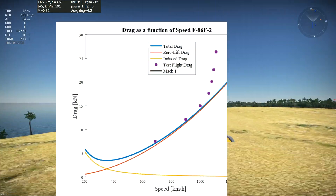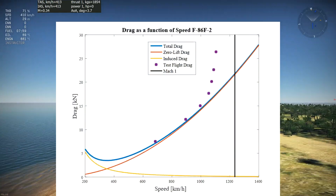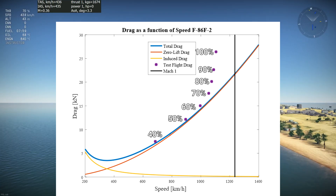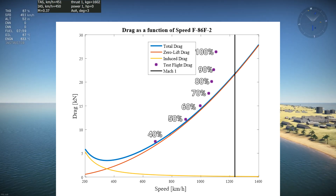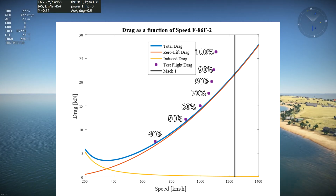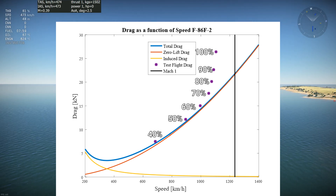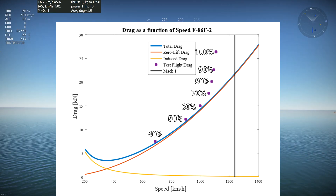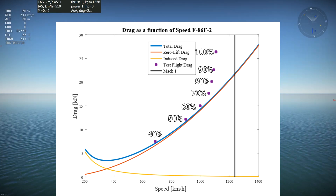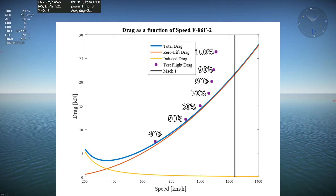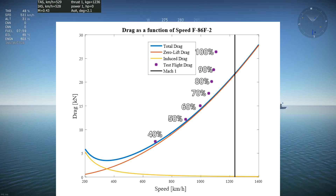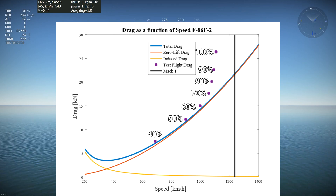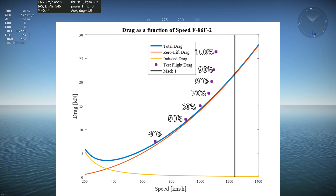To make this graph, I flew the F-86 in test flight at different throttle settings, starting at 40% and ending at 100%, and recorded the top speed and thrust for each throttle setting, which gives us 7 purple stars on the graph. As you can see, the first 3 stars follow the blue curve very closely. Starting at the 4th star, there's a sharp increase in drag that diverges from the blue curve.